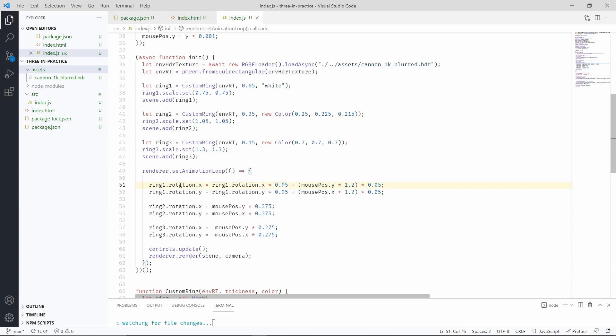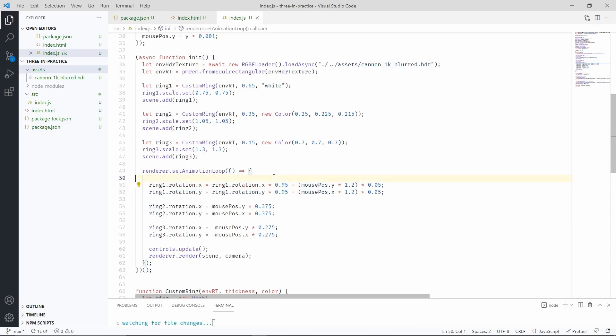By doing that, over the course of multiple frames, the rotation is going to approach the target rotation, but in a smooth way. So let's check what that did in our scene.